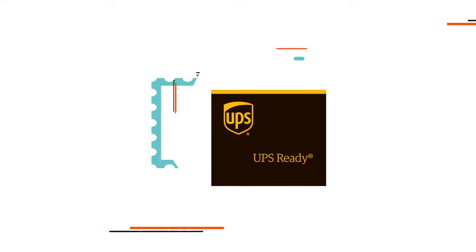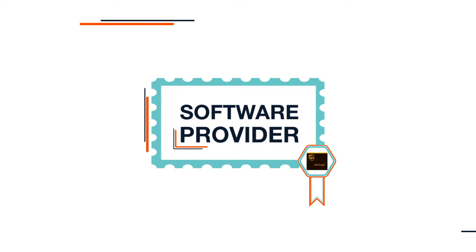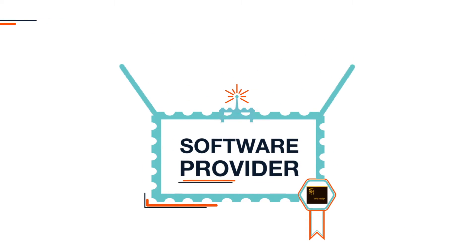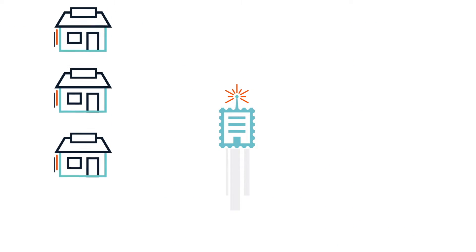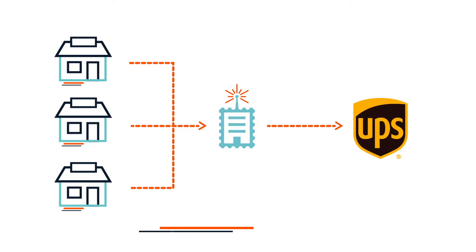The UPS Ready program encourages software providers that go above and beyond to create solutions that connect merchants to UPS services.